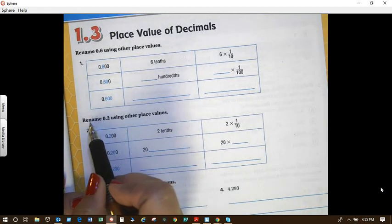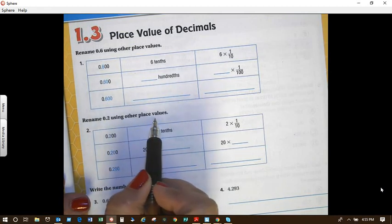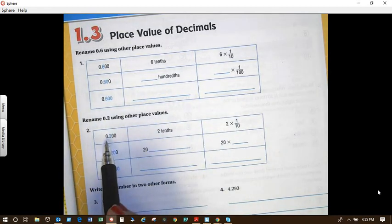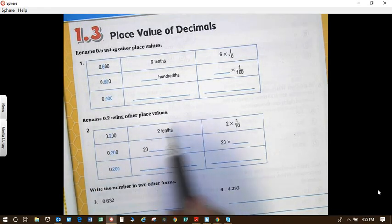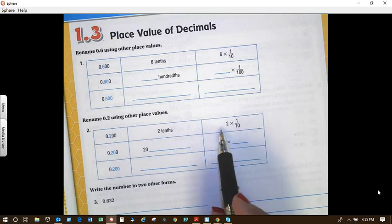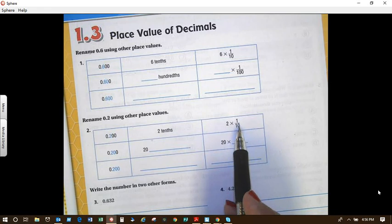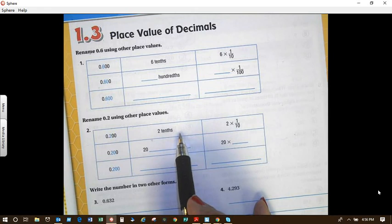We're going to rename two-tenths using other place values. So let's take a look. Looking at the blue, it's reading two-tenths. The way we write it out is two-tenths. And then another way of showing it is two times one-tenth, which equals two-tenths. Does that make sense?